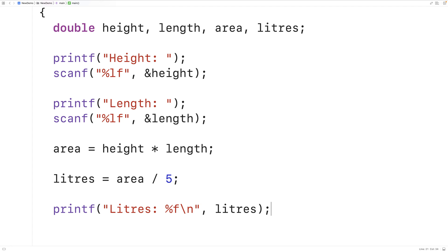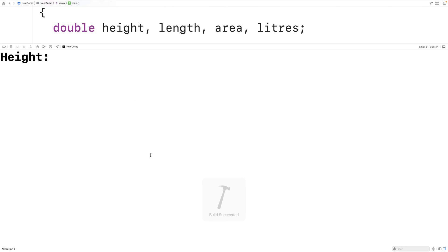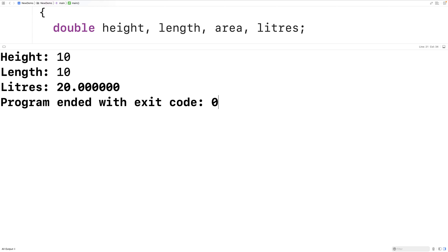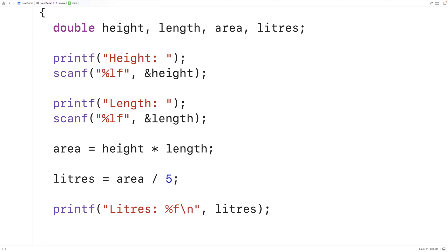We could save, compile, and run the program. We could enter in a height of 10 and a length of 10, and now we get 20 liters. That is correct, because 10 times 10 equals 100 meters squared, and 100 divided by 5 would be 20.